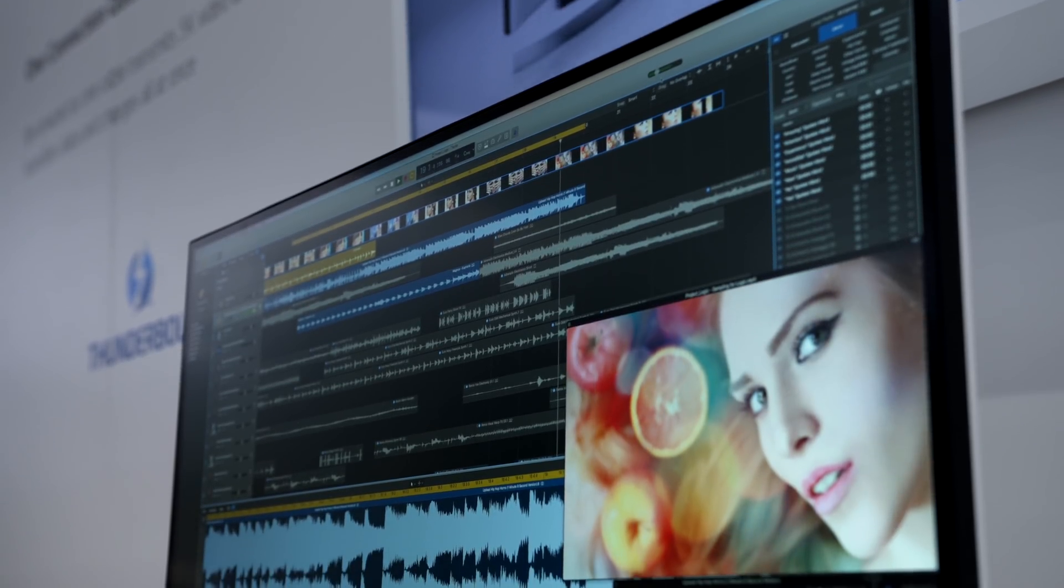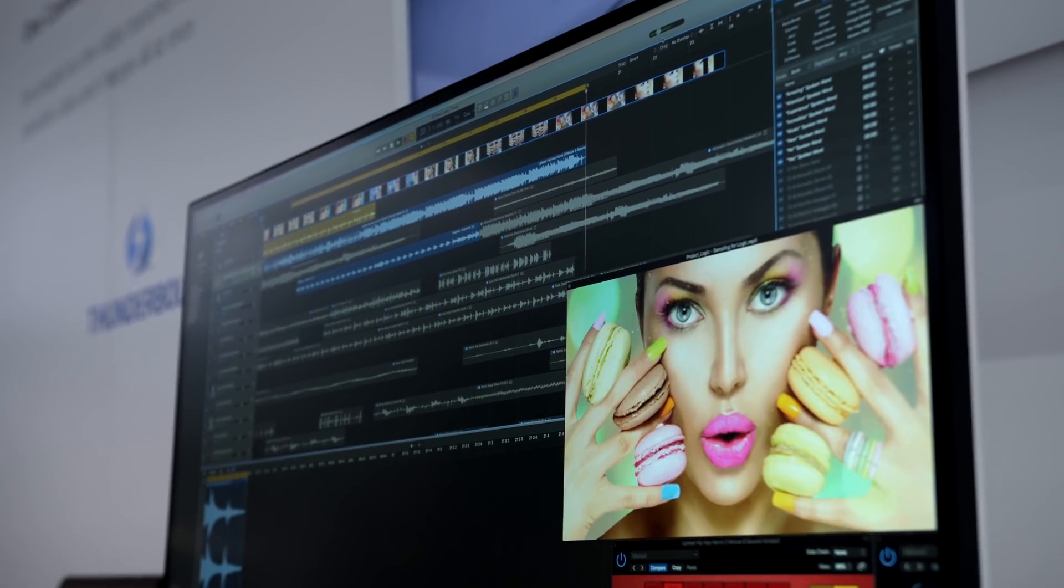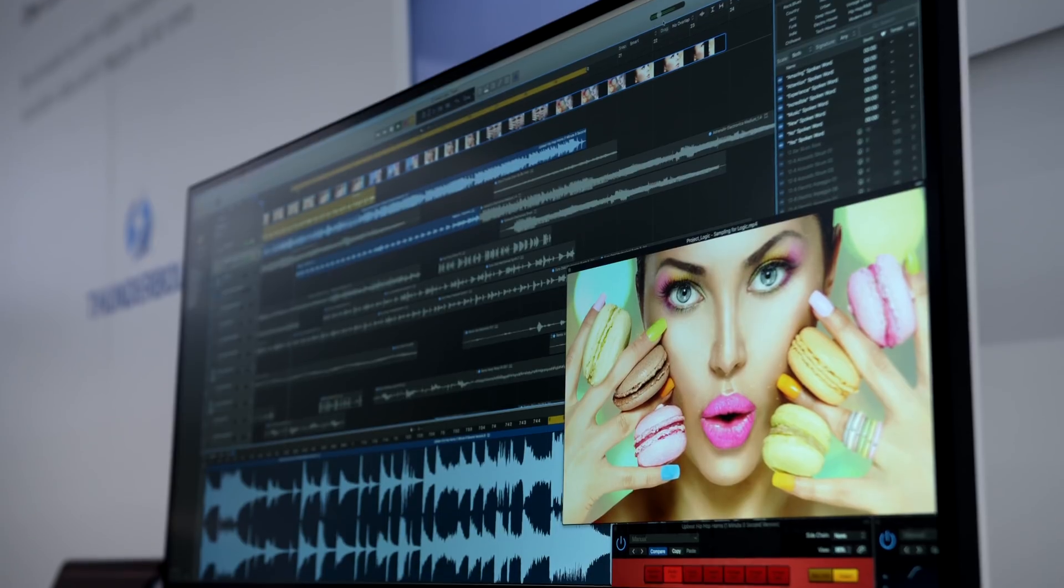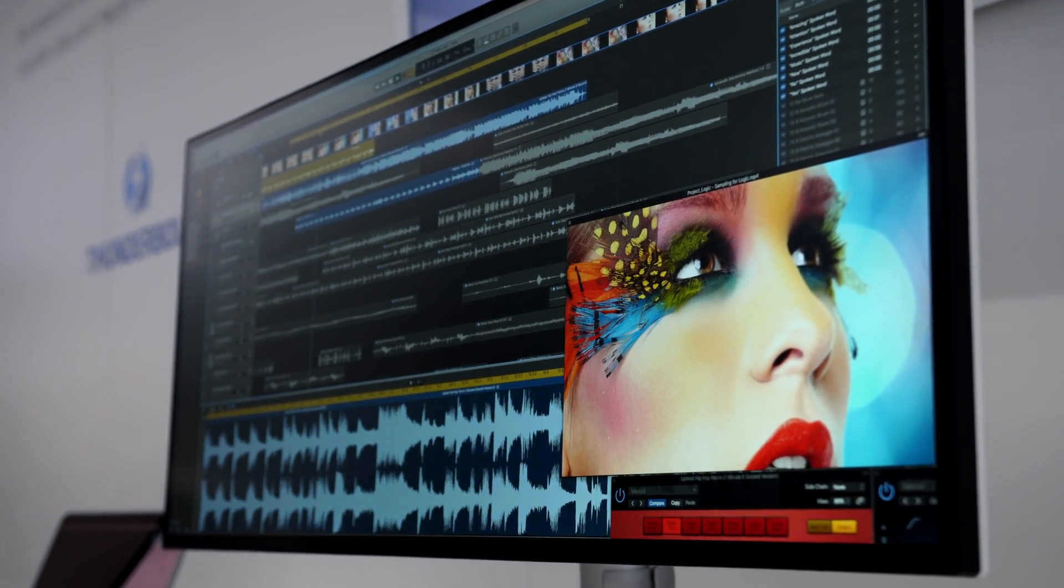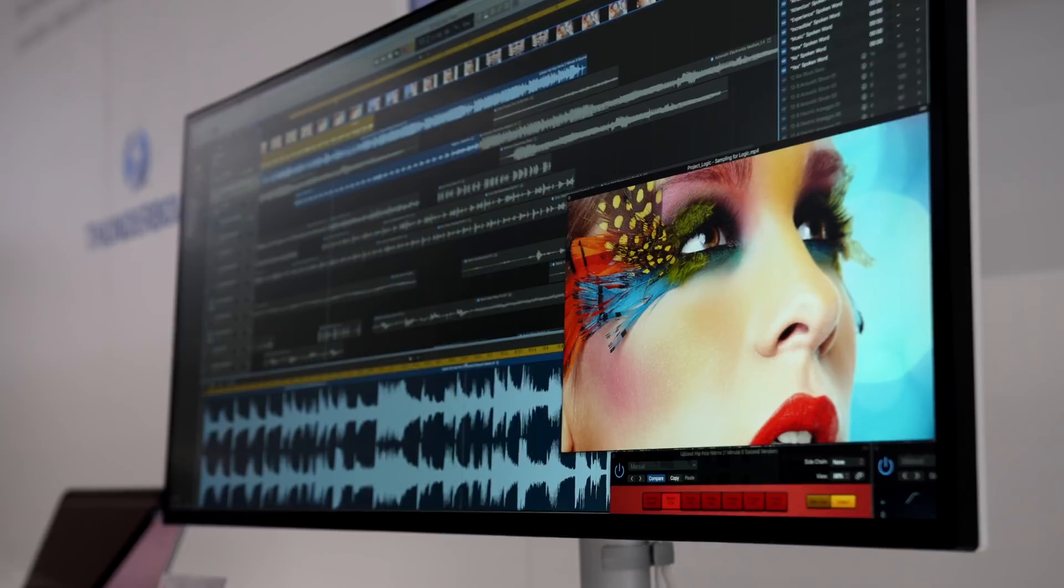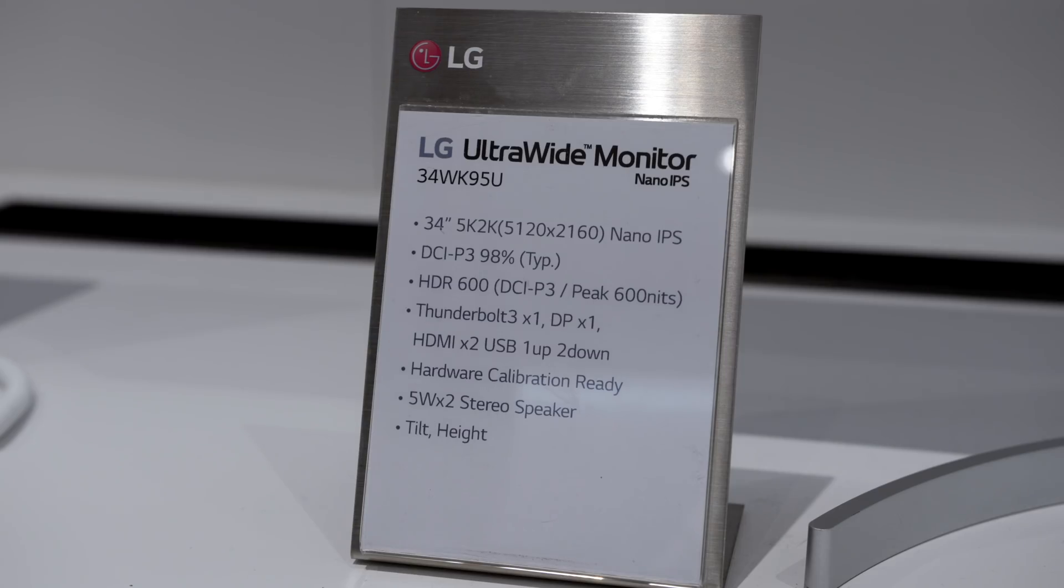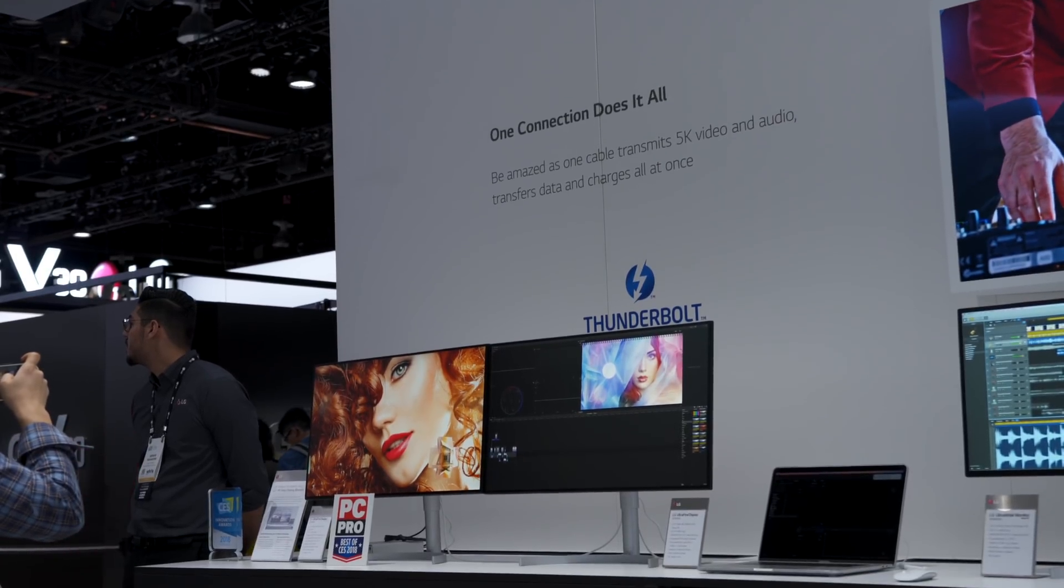The specs look great also. 98% of DCI-P3 color space. 600 nits of peak brightness, which is really great. It doesn't have just Thunderbolt 3, but also has HDMI port, so you can use it with PCs as well, which is nice.